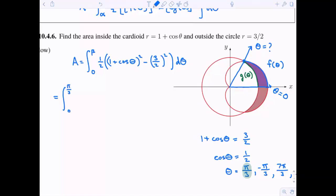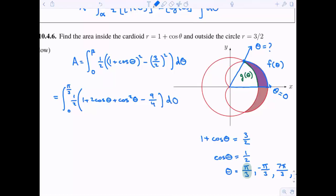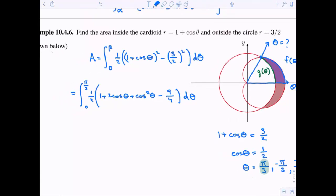Now I'll start simplifying. Foiling out one plus cosine theta gives one plus two cosine theta plus cosine squared theta. Squaring three halves gives nine fourths. Combining the constant terms: one equals four fourths, so four fourths minus nine fourths gives negative five fourths.